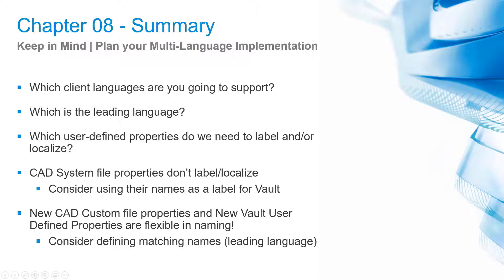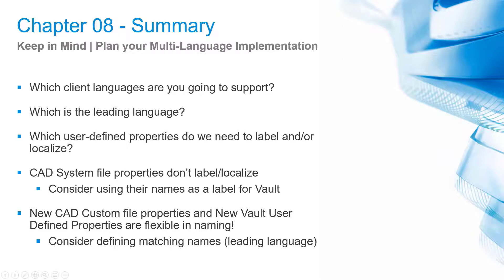Which client languages are you going to support? You can remove the unneeded locale folders. For example, delete DE-DE if you do not publish a German UI to your clients. Which is the leading language? For multinational environments, the English Vault server environment is the best choice.